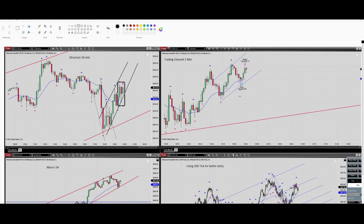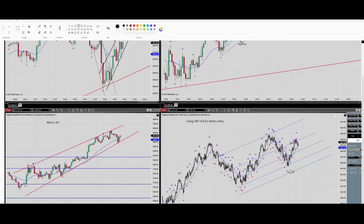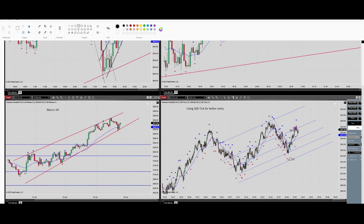For Algo numbers four and five, let's go to the trading channel on the two-minute timeframe. At the top right you can see we have another uptrend channel. To see better details I use the 500-tick chart for the same channel. I entered here in the oversold area, so Algo number four is confirmed.